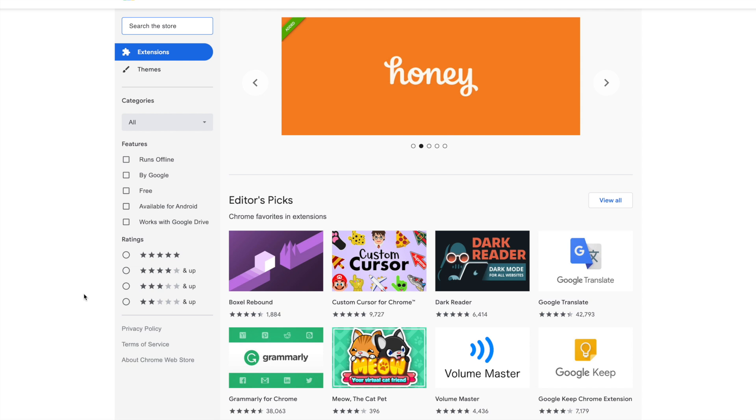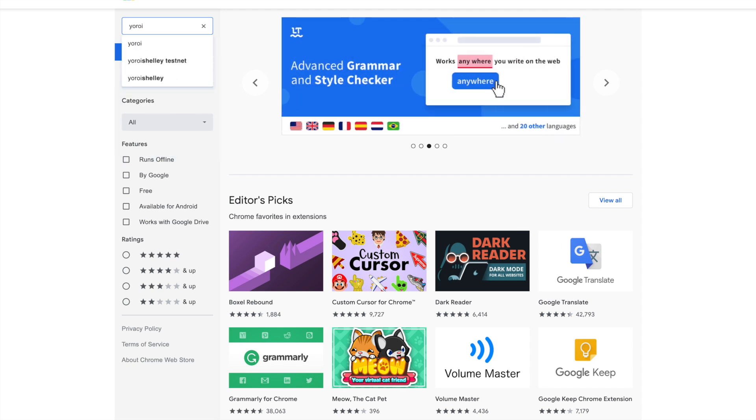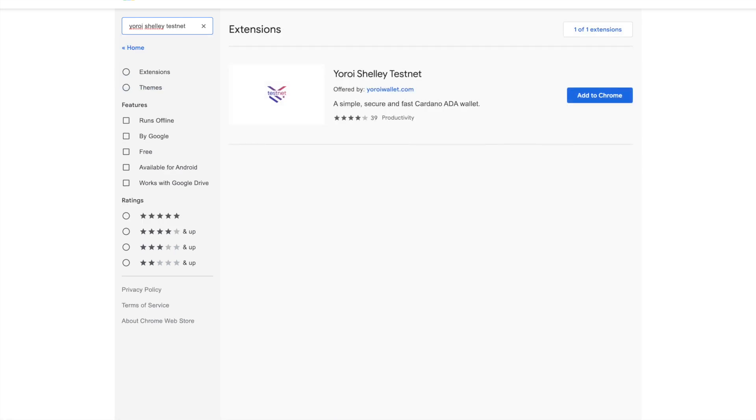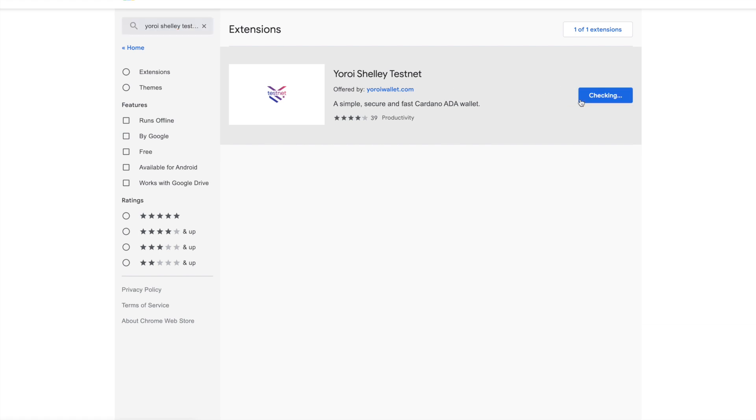In this case, we're going to search for Yoroi, and you can see here one of the search results is the Shelley testnet. So let's go ahead and search for that, and this is exactly what we need to see. Yoroi Shelley testnet, and it's offered by yoroiwallet.com, so we know that this is the real one. We're going to click on Add to Chrome, and this is going to automatically download the app extension onto your web browser.